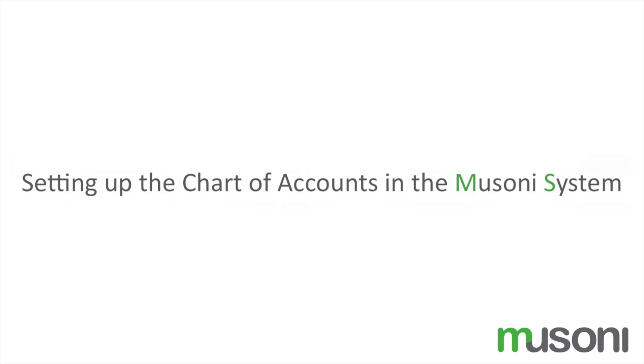Welcome to this session of the Muzuni tutorial. I'm Eric Elango and I'll show you how to set up Chart of Accounts using the accounting module of the Muzuni system.